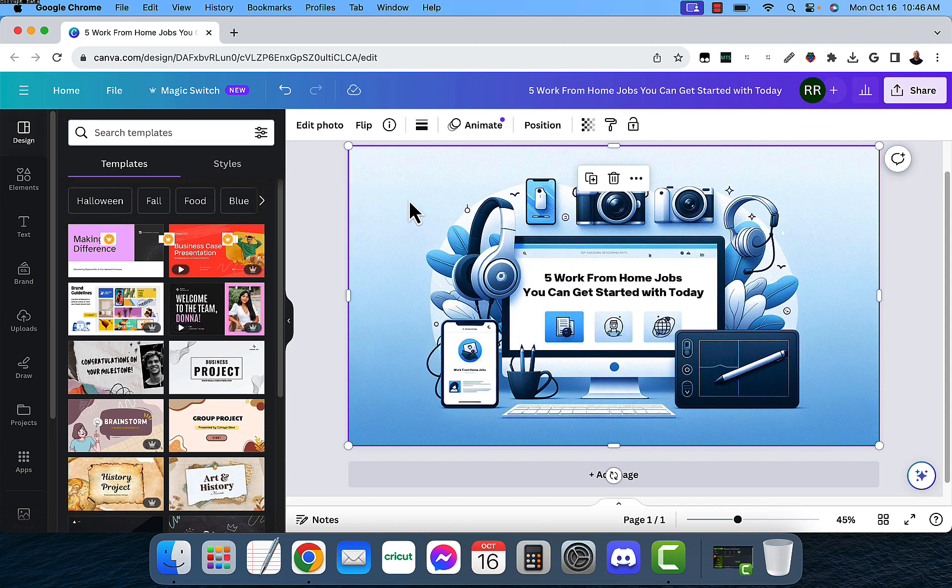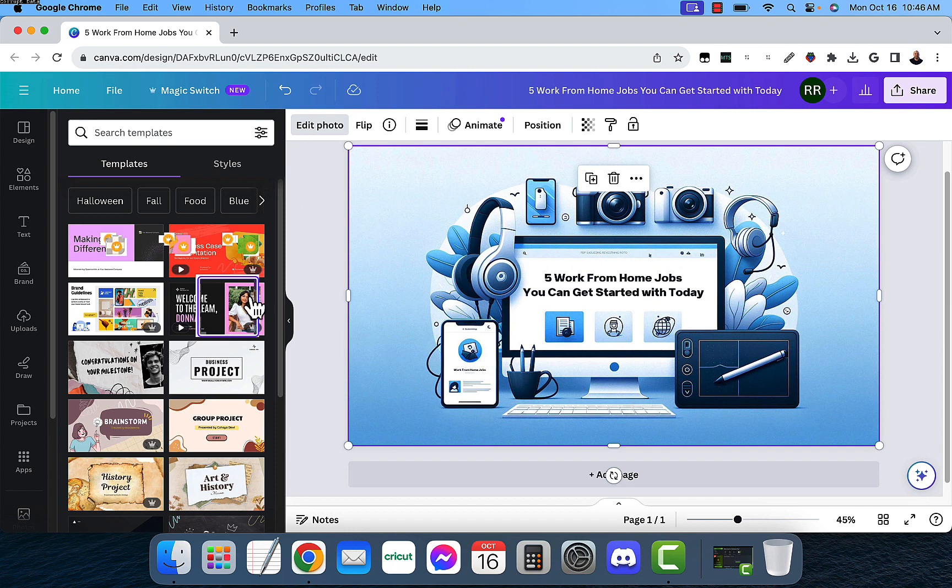Just select the photo, edit photo, grab text, and just give it a second to work, do its magic. And then you can edit the text inside. It's absolutely amazing.